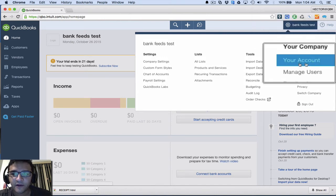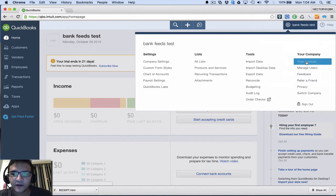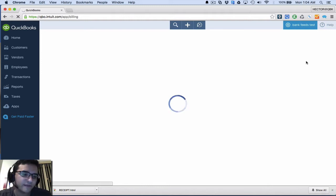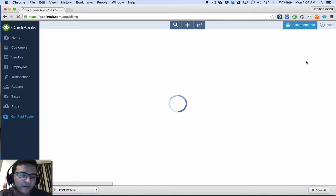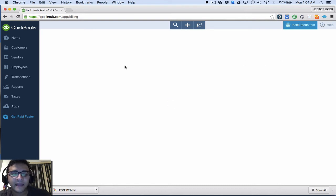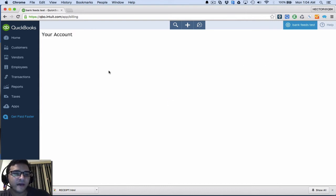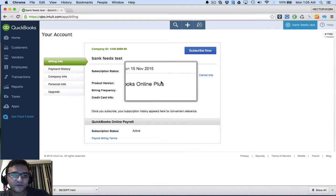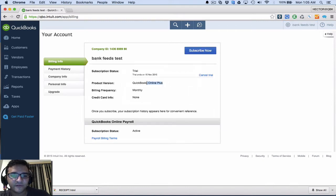When you click on gear icon and your account, it will take you to the screen where it will give you all the information about the company, and in there you will know what edition of QuickBooks Online you have. For example, here it says product version QuickBooks Online Plus.